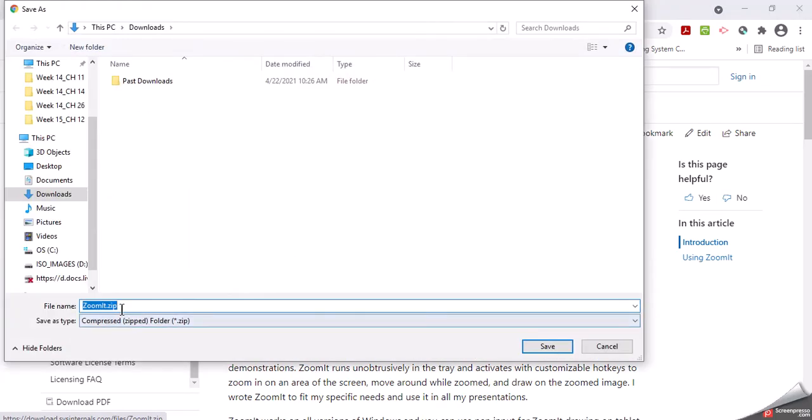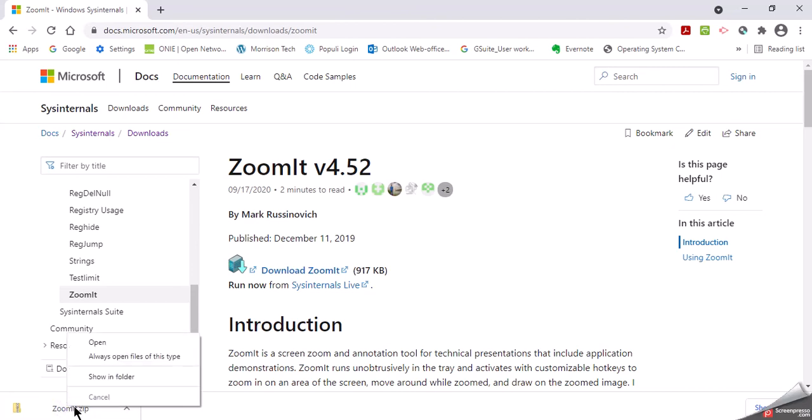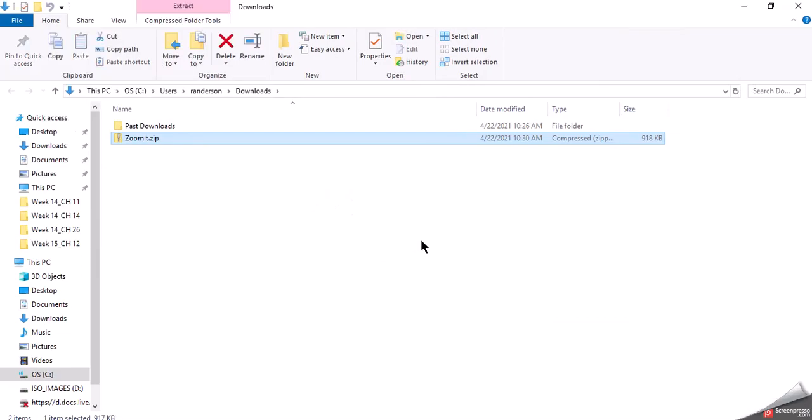It's just a small zip file. It's going to go into our downloads. The download is finished. I'm going to right click and say show in the folder.